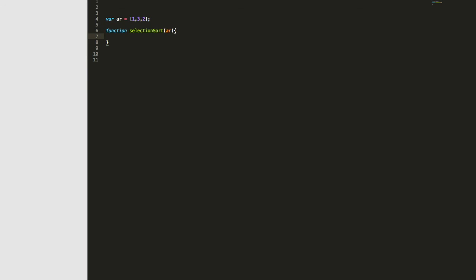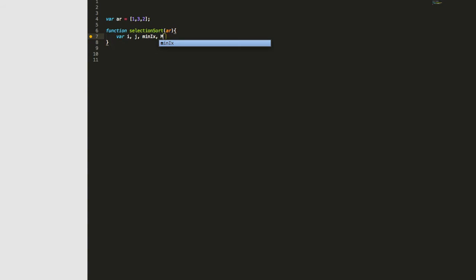From here we need to declare the variables that we're going to use throughout our algorithm. So let's declare i and j, because we're going to use two for loops — one will walk the unsorted region, the other will walk the sorted region. Then we need to create a variable we'll call minX for min iterations, which will help us keep track and make it dynamic. And we'll create one called minVal, which will help us store some values for comparison.